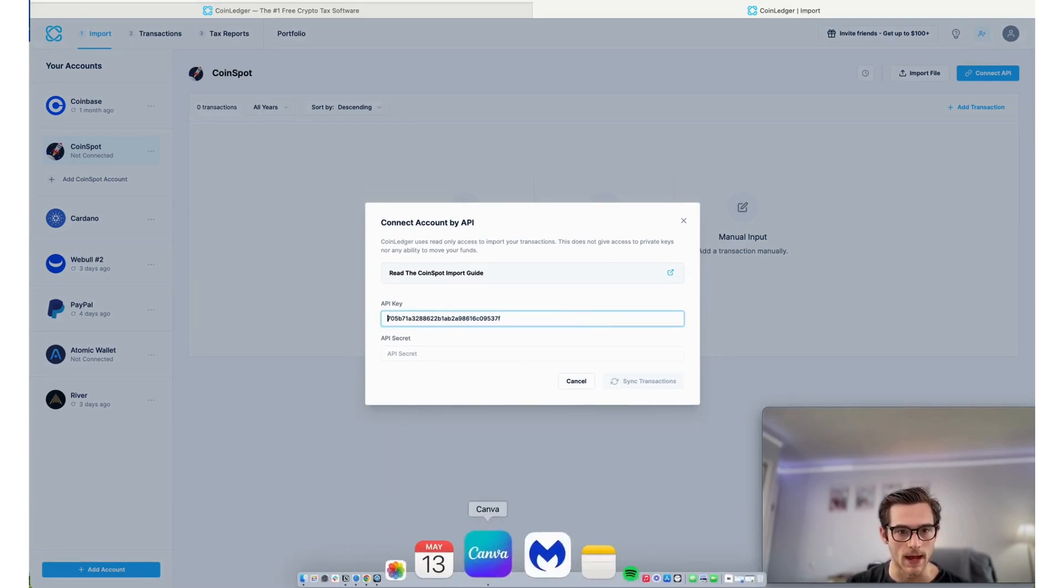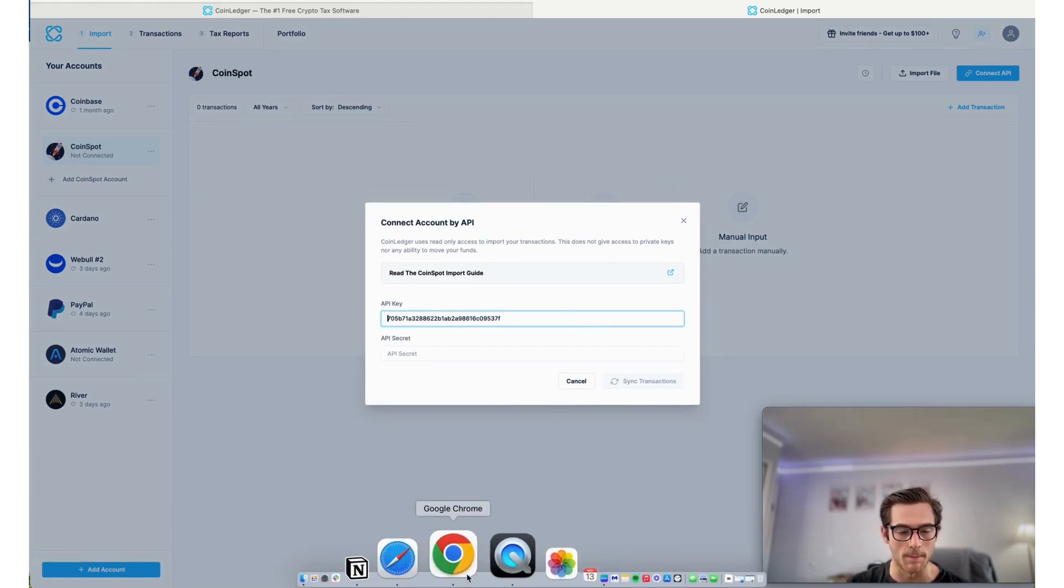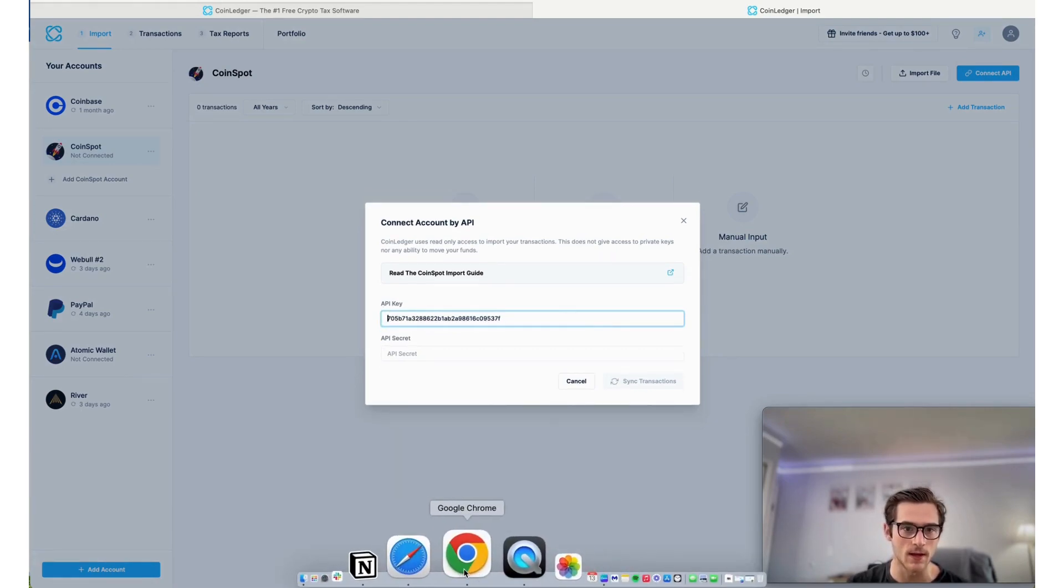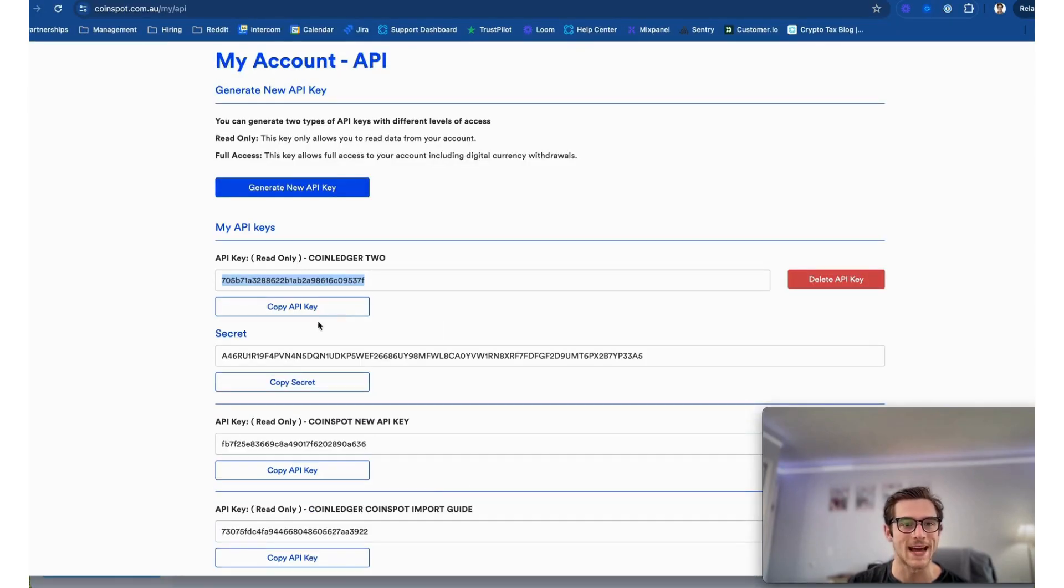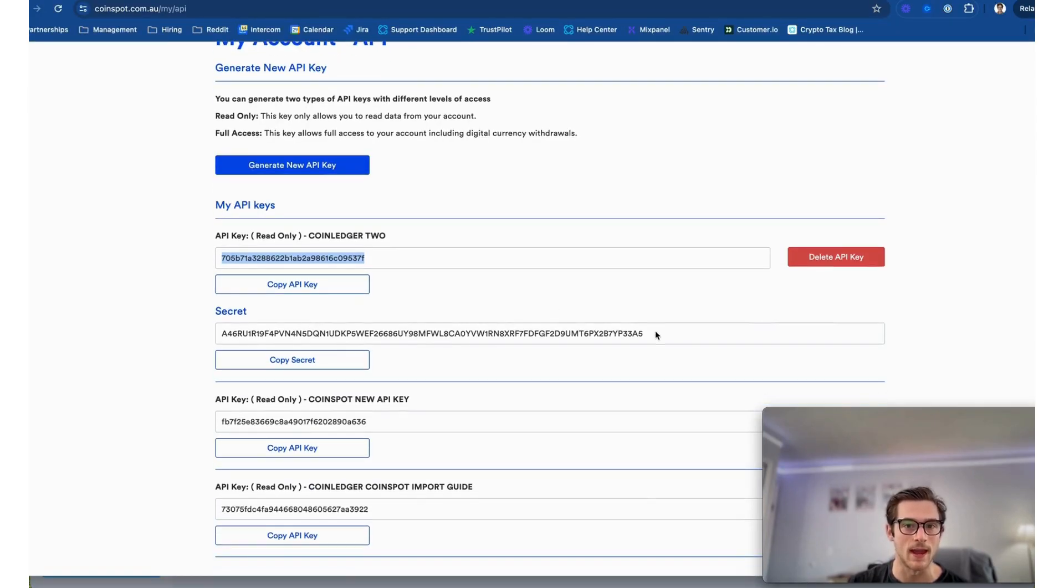I'm going to select Auto Import and then I'm going to paste this here into the API key field. And then next I will head back to the account I had selected and then I'm going to view the secret one-time only API secret key.